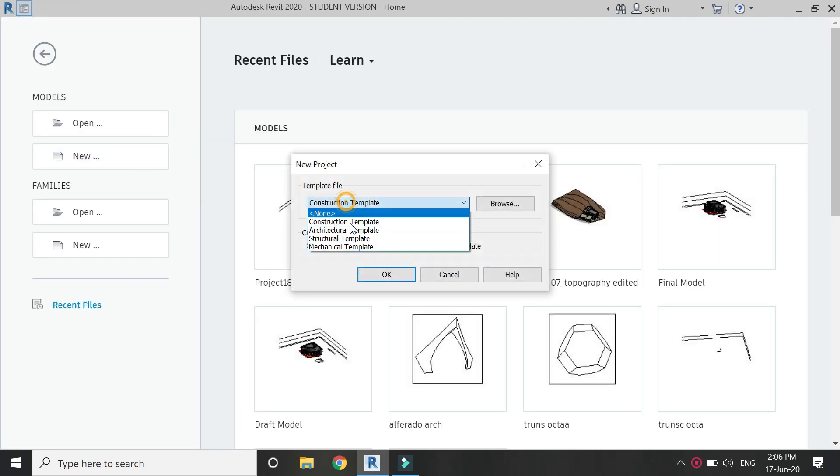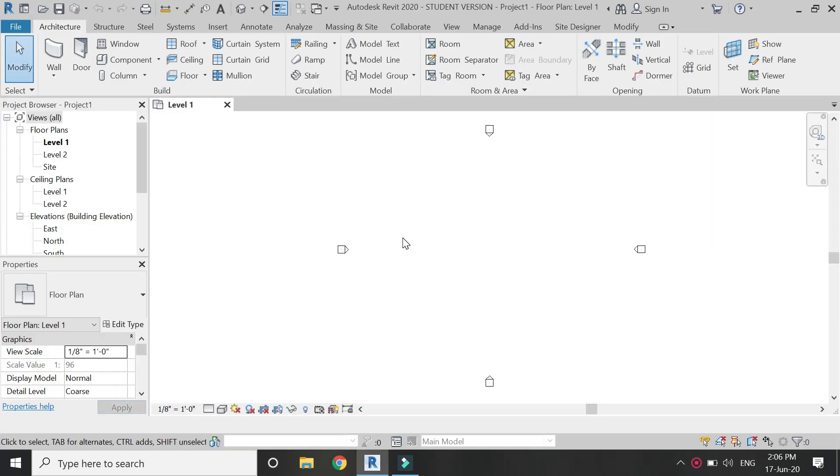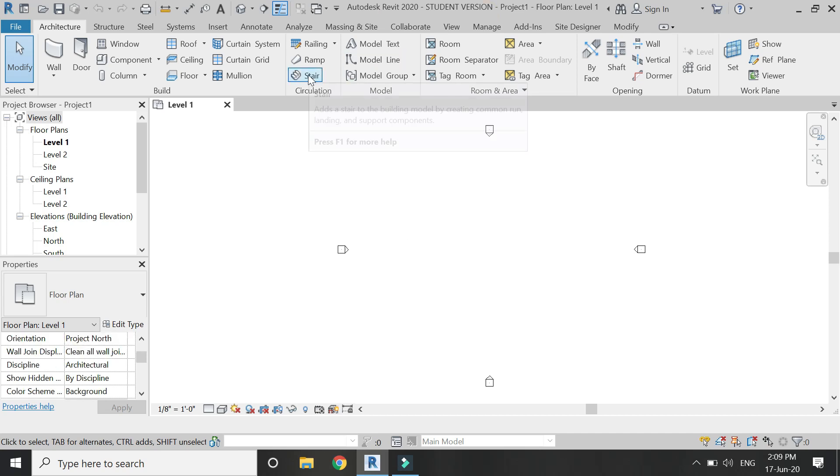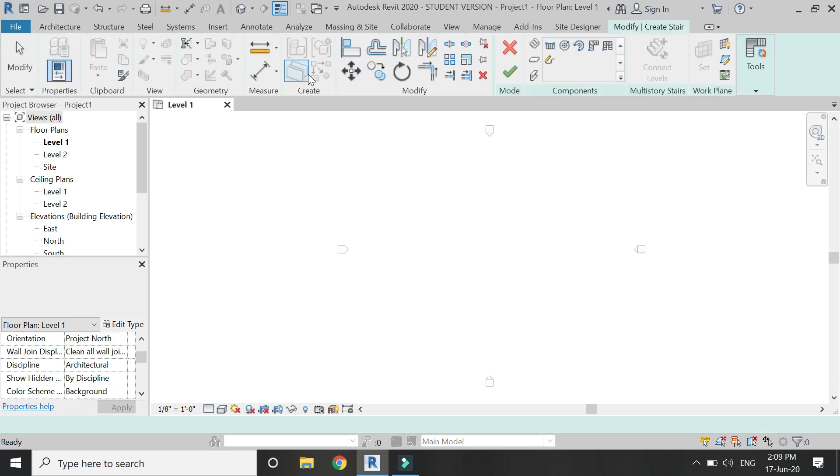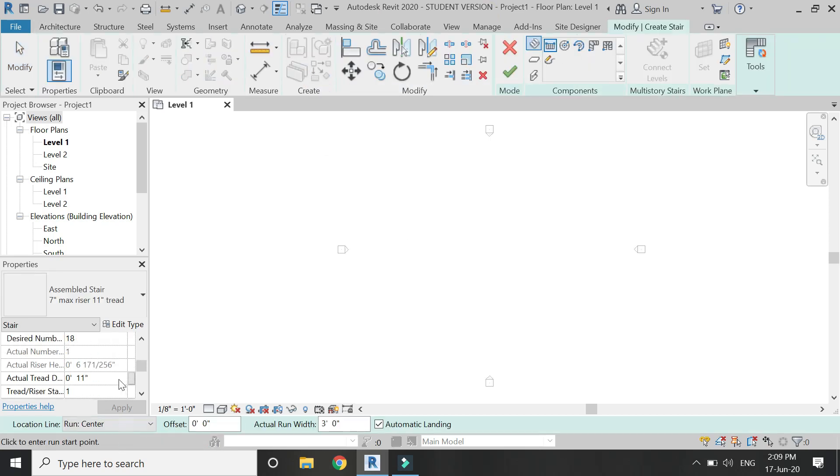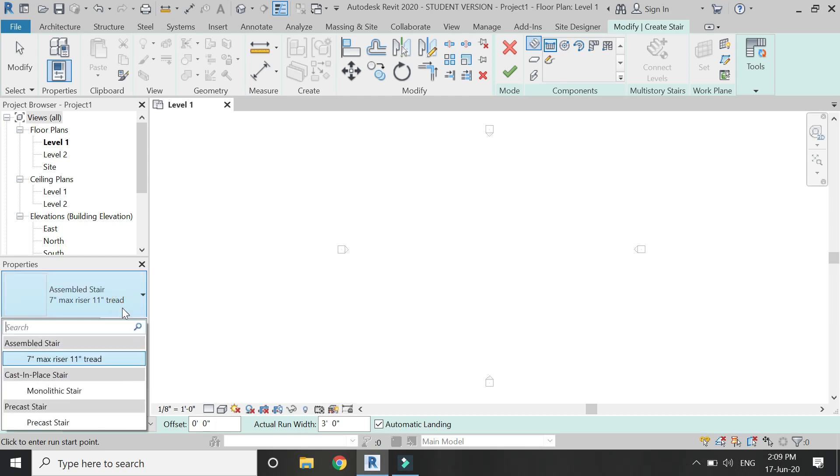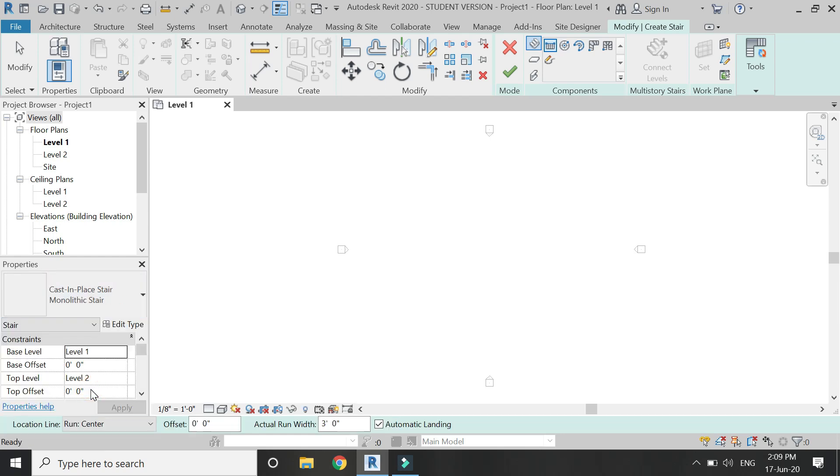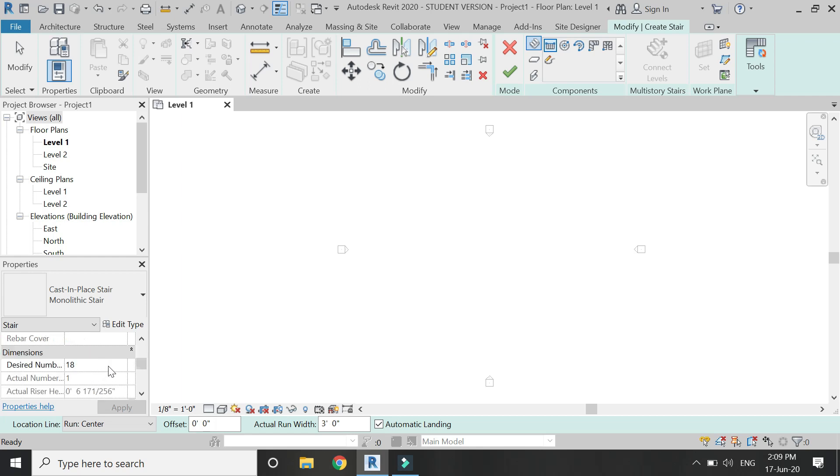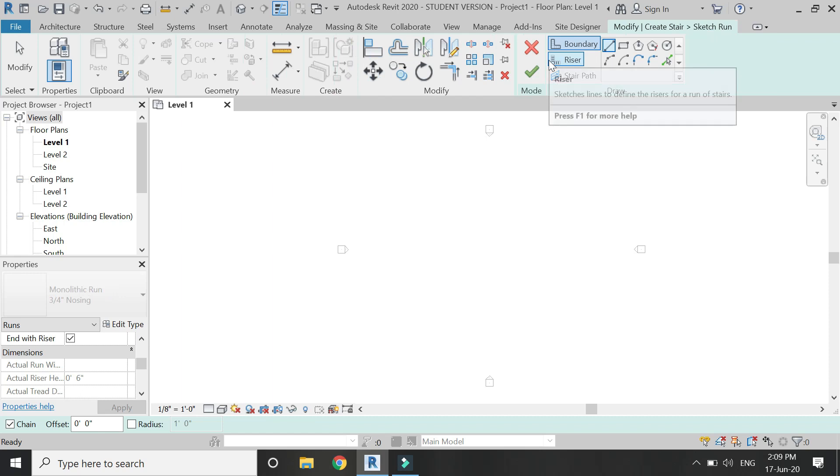Open a new architectural template file in Revit and then click on this stair command. From here you can select any type of staircase you want. I'm going to keep it monolithic. From here you can change the number of risers. Let's keep it 20 and height of each riser is going to be 6 inches.